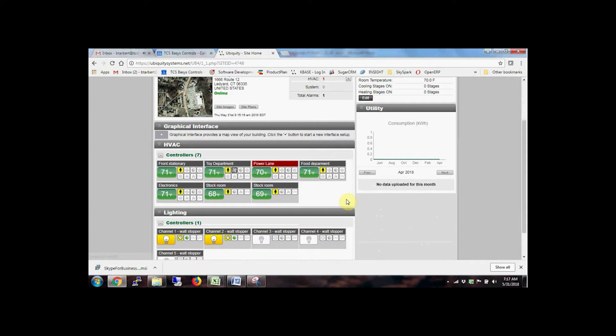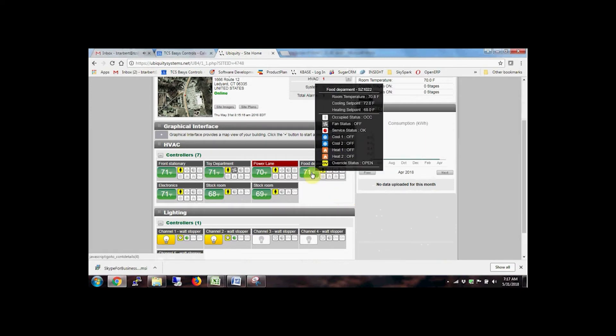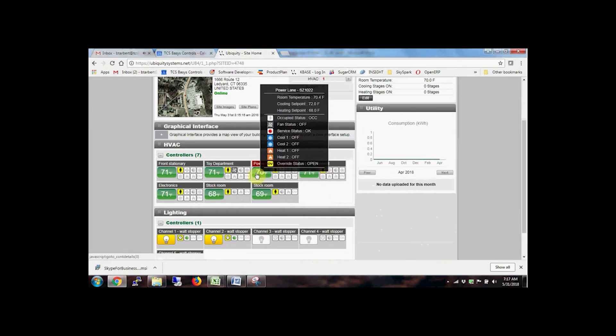When devices are auto detected on the network during setup, Ubiquiti Cloud creates a visualization of the site and equipment, with intuitive icons you can scroll over for more details.